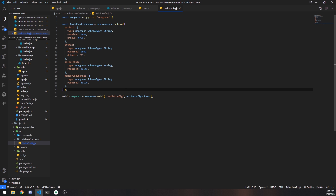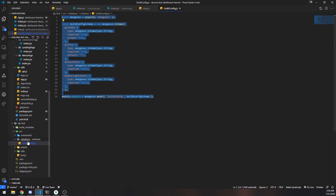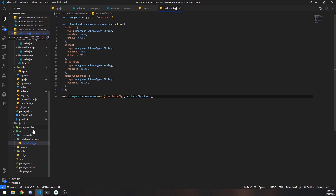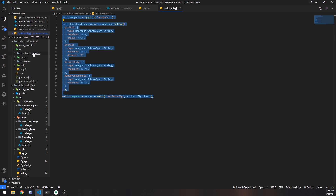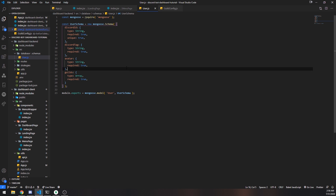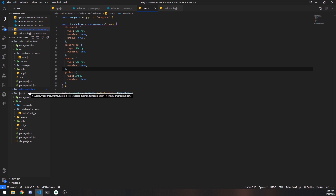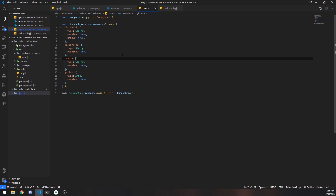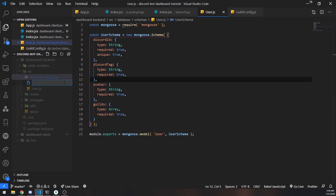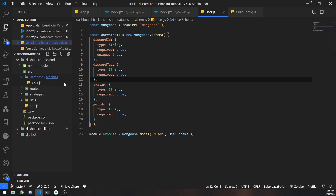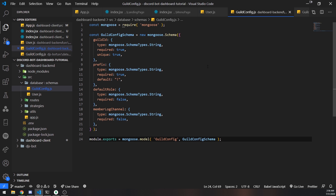Before we do that, we need to make sure our Discord bot has the same exact schema. If I go over to my Discord.js bot project, I want to make sure I have the schema — which I do. I'm going to copy it, then go over to the dashboard backend folder — the Express app — and inside the schemas folder I'm going to create the guild config.js file and paste that in.